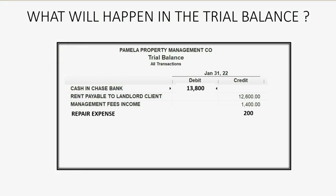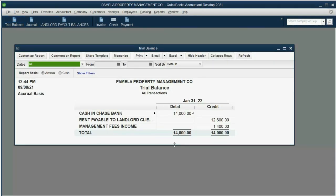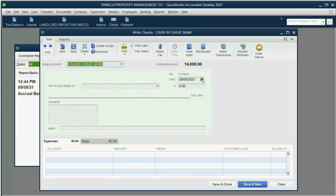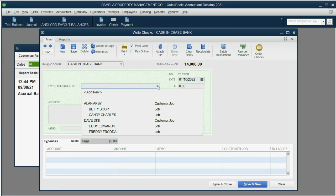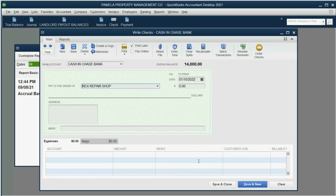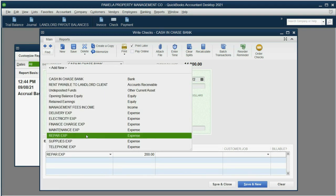Let's take a look at how to record step one. We open the trial balance to see the numbers before we record the check, then we click Check — it could be an electronic transfer, it doesn't have to be a physical check. The date was January 10th, 2022, and we paid Rex Repair. Rex Repair is not on the list, but we can add them on the fly by clicking Add New, agree it's a vendor, type the name, and boom — now we've added a vendor to the vendor list at the moment we recorded the transaction.